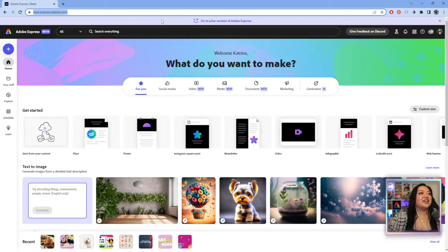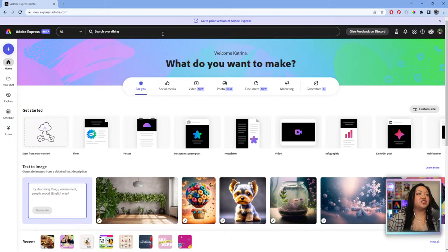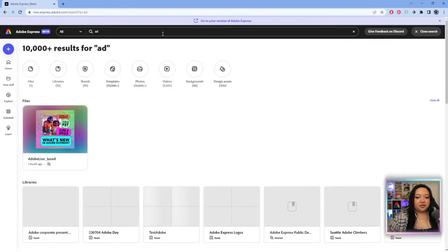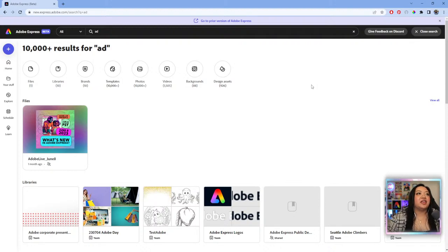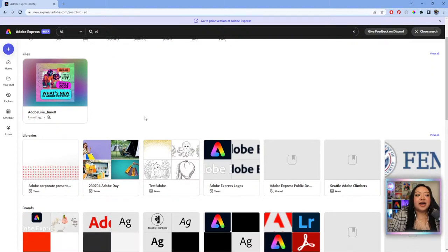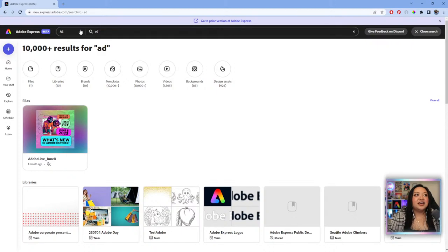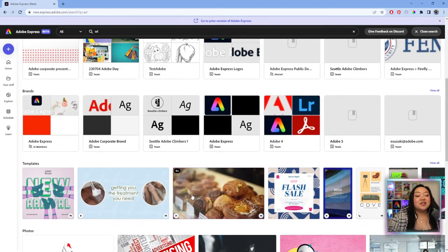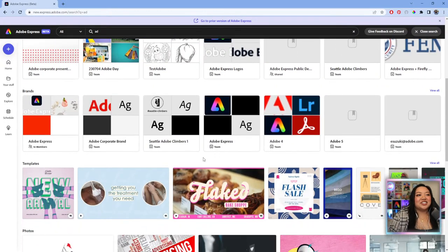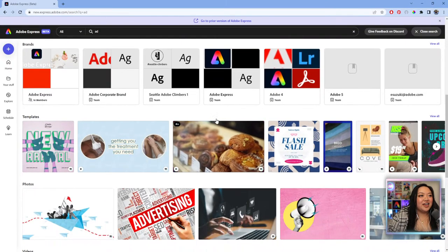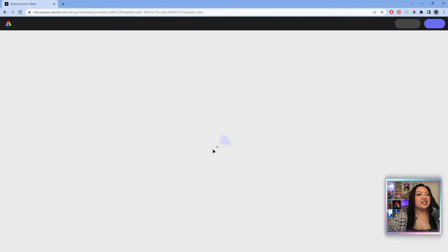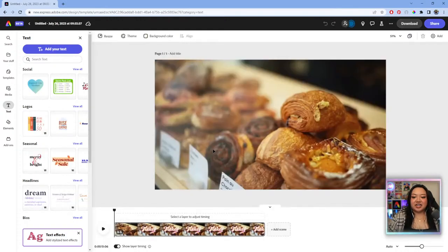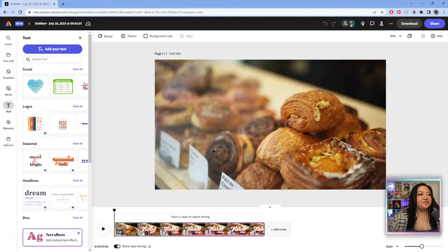Today we're going to start from a template. In the search bar we're going to search 'ad' or 'advertisement.' It now pulls up all your related files, libraries, brands — anything with the keyword in its title or tag. Before it was just templates, photos, videos, but now it also pulls up your own stuff. Let's go with a video template and click to open it.